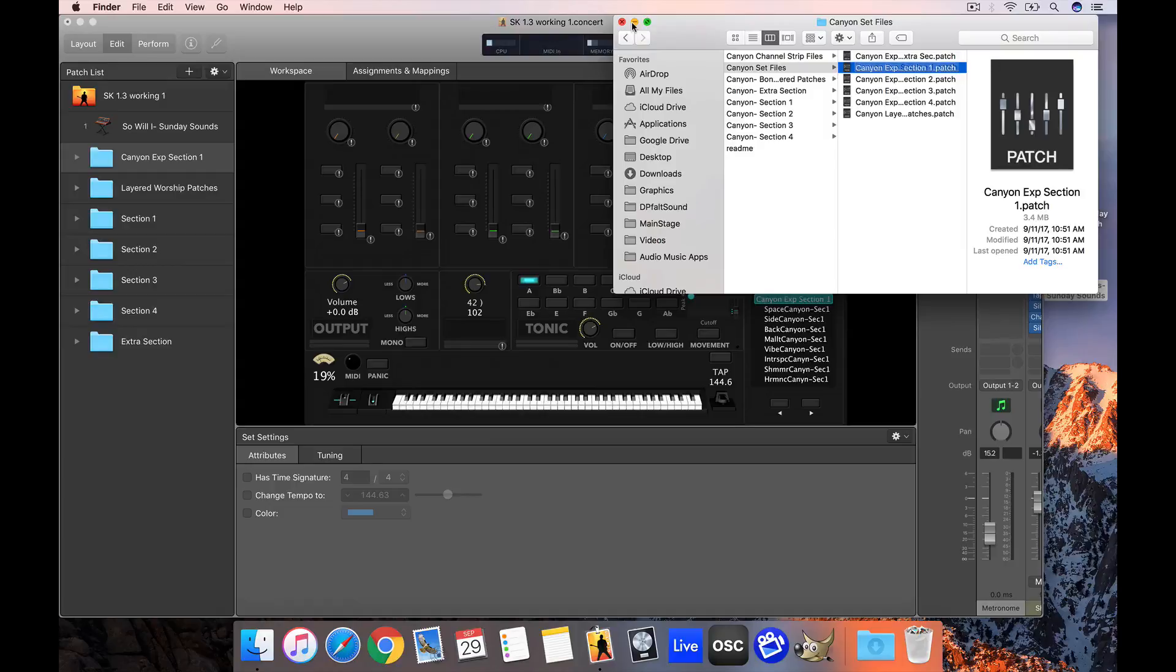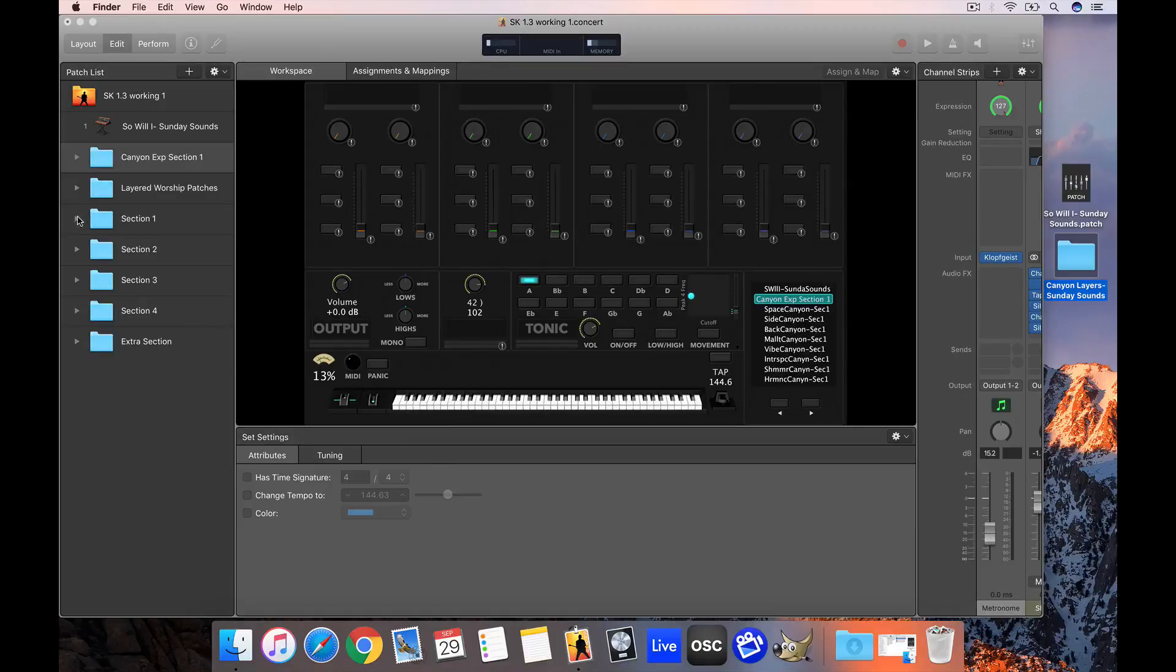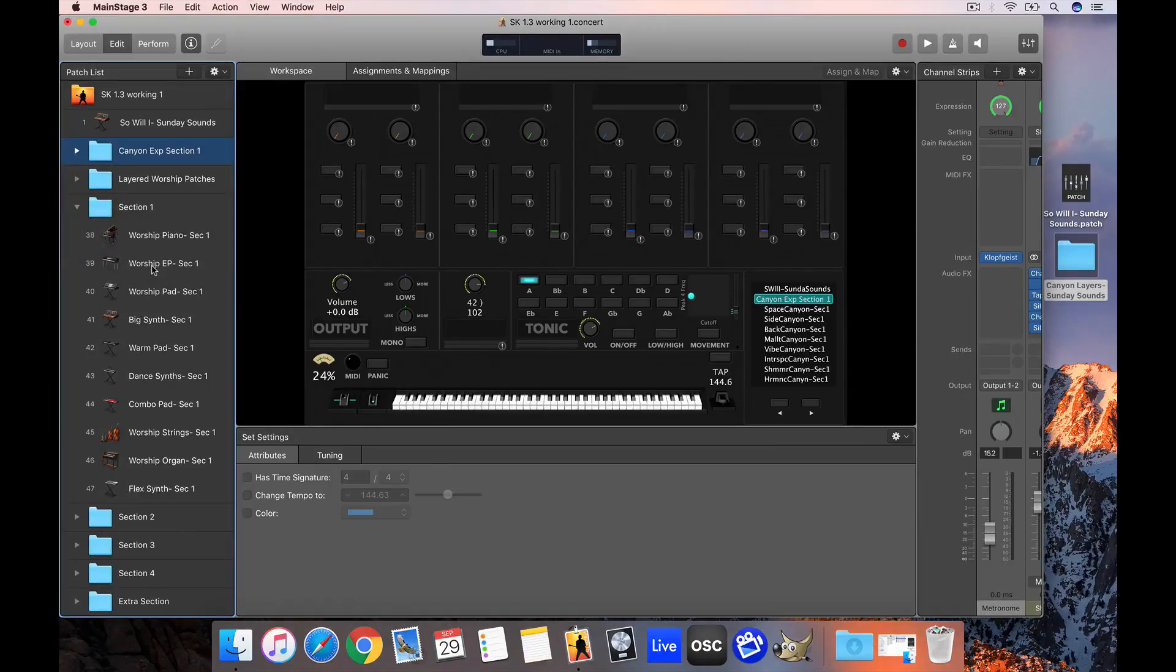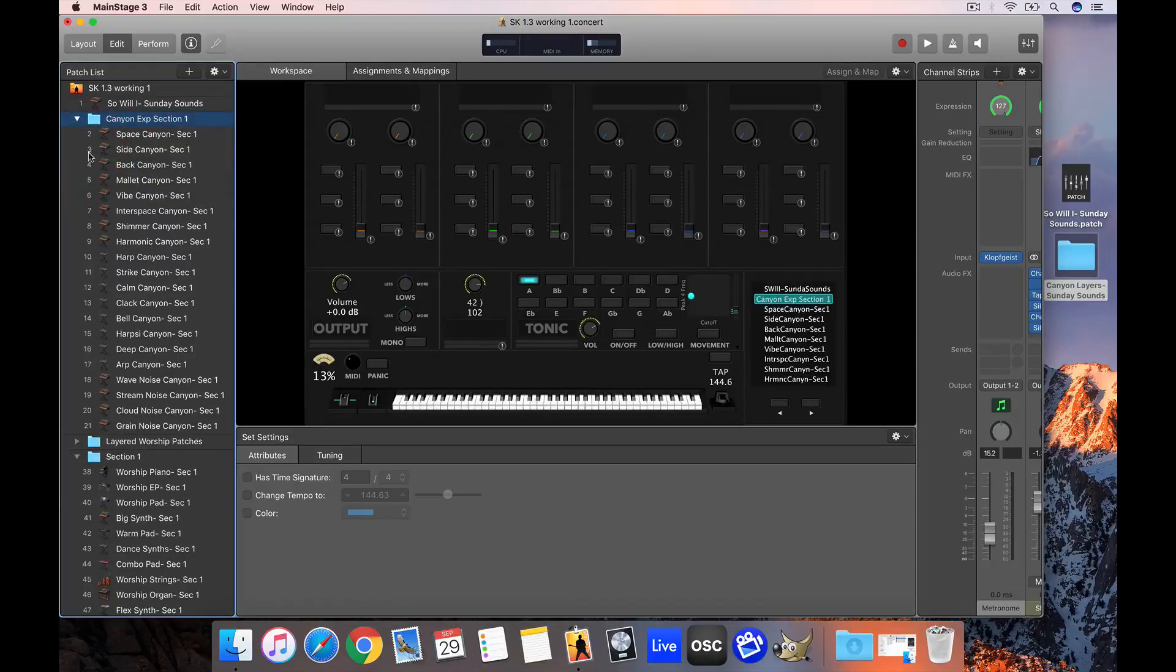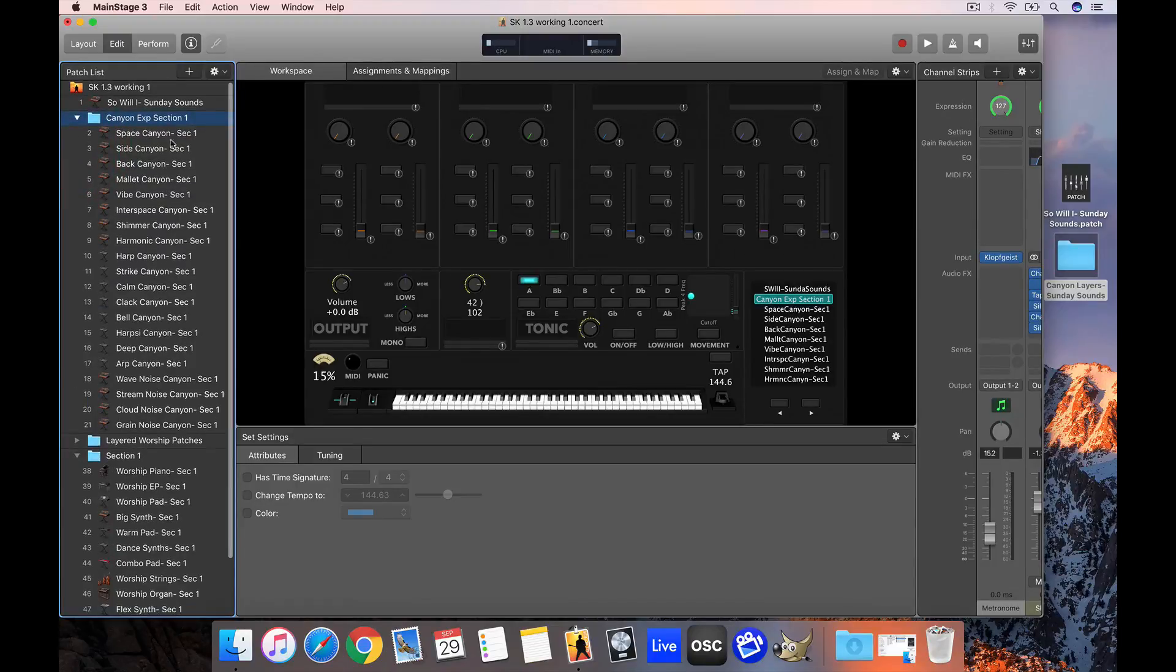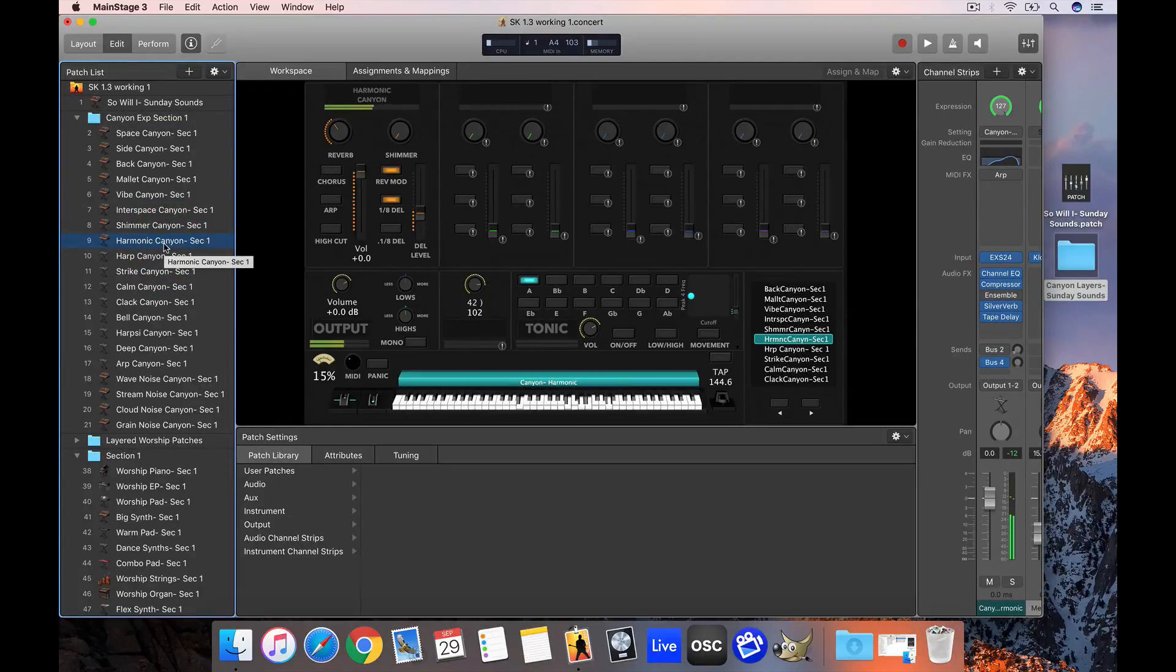Sunday Keys features a modular workflow, which means the whole purpose is that you can combine different sounds mapped to individual sections with other sounds mapped to other sections with just a couple of clicks. This means I could find a sound I really liked from Canyon Layers like this one.